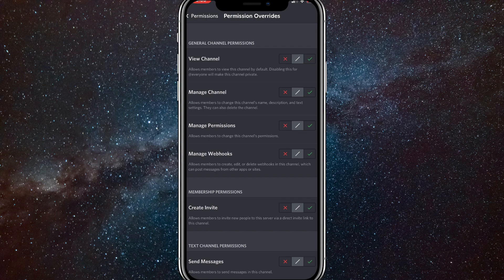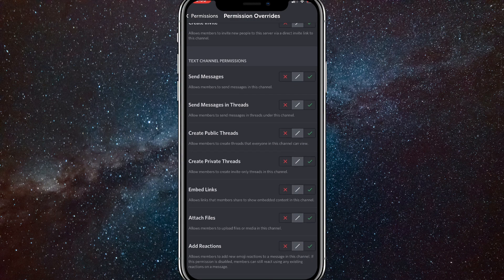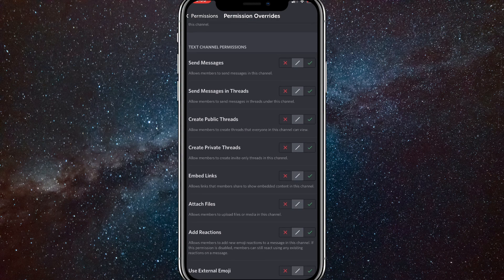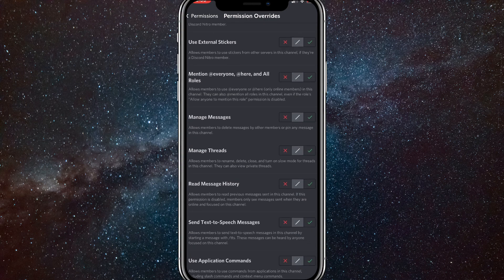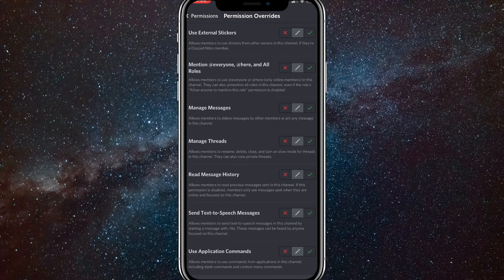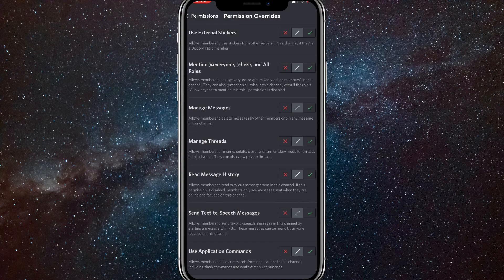Once you're here, scroll down until you see text channel permissions and turn off send messages. Once you turn that off, scroll down even further and turn off send text to speech messages.